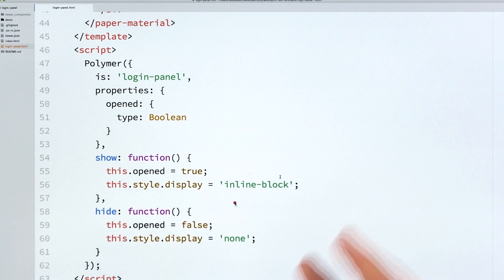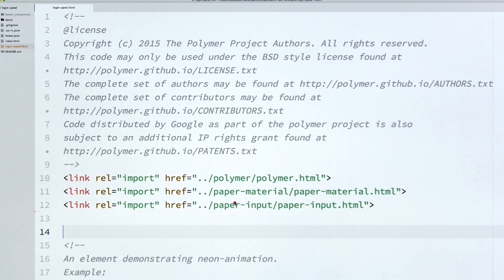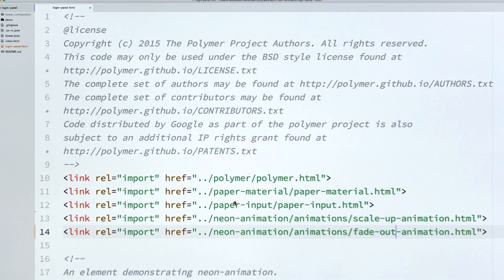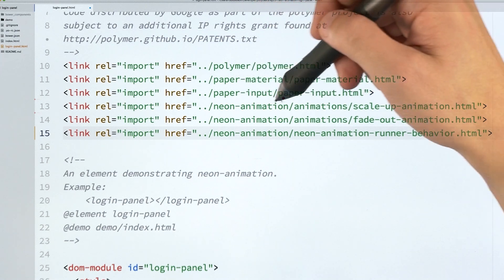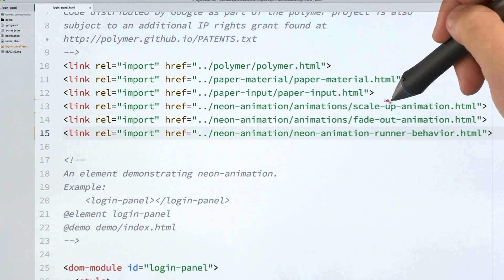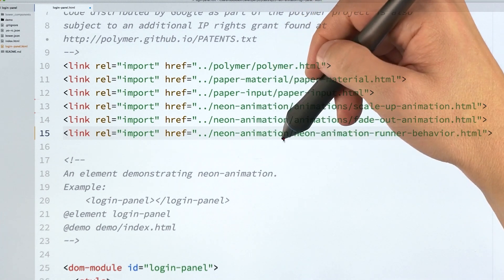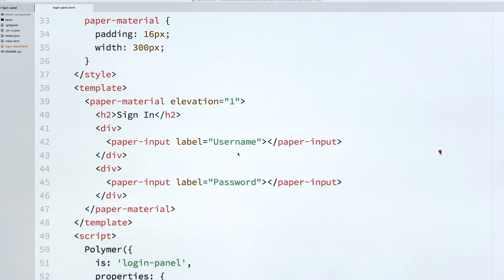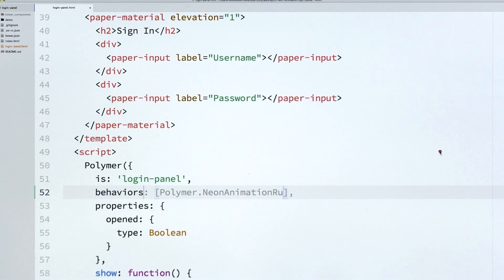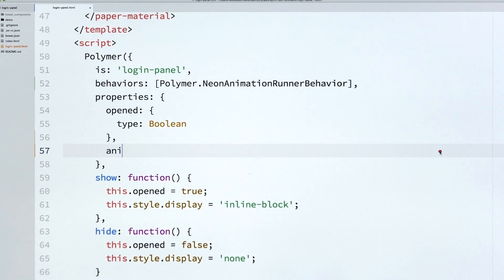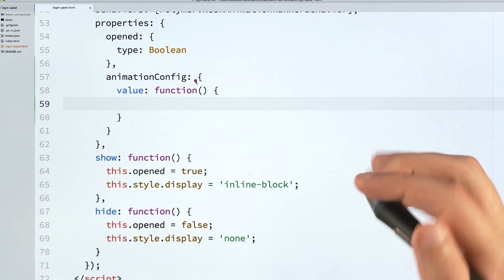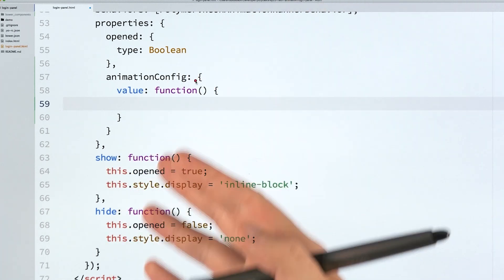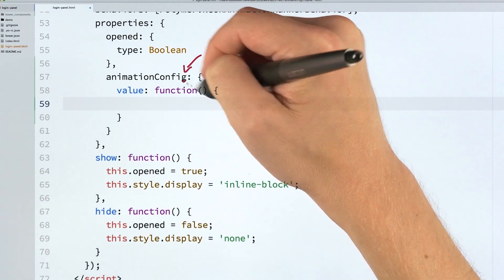So right now, if you just call these methods, the element's just going to blink on screen and then disappear really quickly. But I want this thing to animate, right? I want it to add a little pizzazz. So to do that, I'll go back up to the top of the element and I'm going to add imports for some animations. The neon animation set actually comes with a few prefab animations that you can just drop in. So I'm going to pull in a scale-up animation, a fade-out animation, and I'm also going to pull in that animation runner behavior. Check out these file paths right here. Everything is coming from the neon animation package, and then I've got this animations directory where the prefab animations hang out. And then also in neon animation package, I'm just pulling in that behavior.